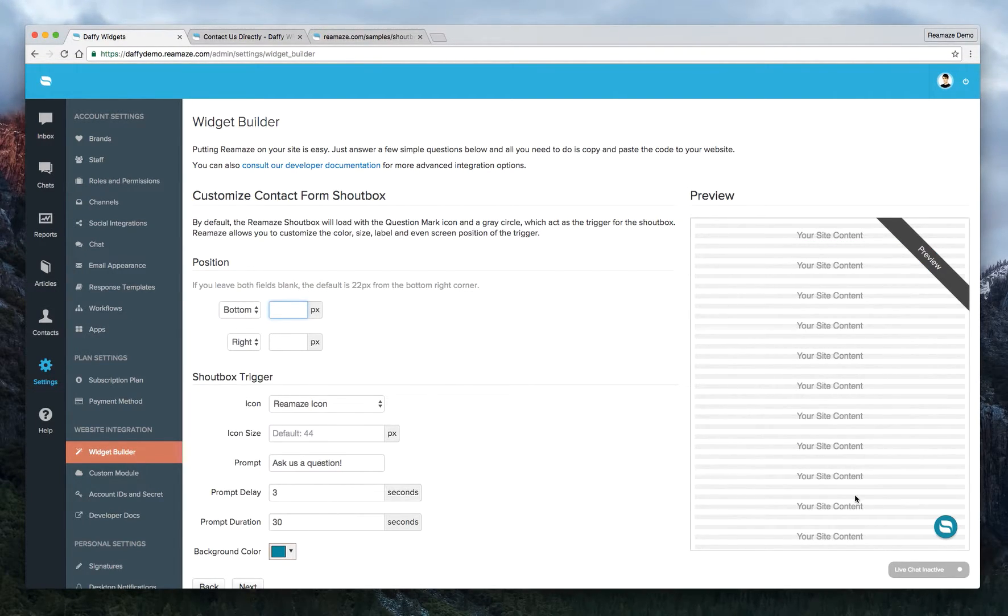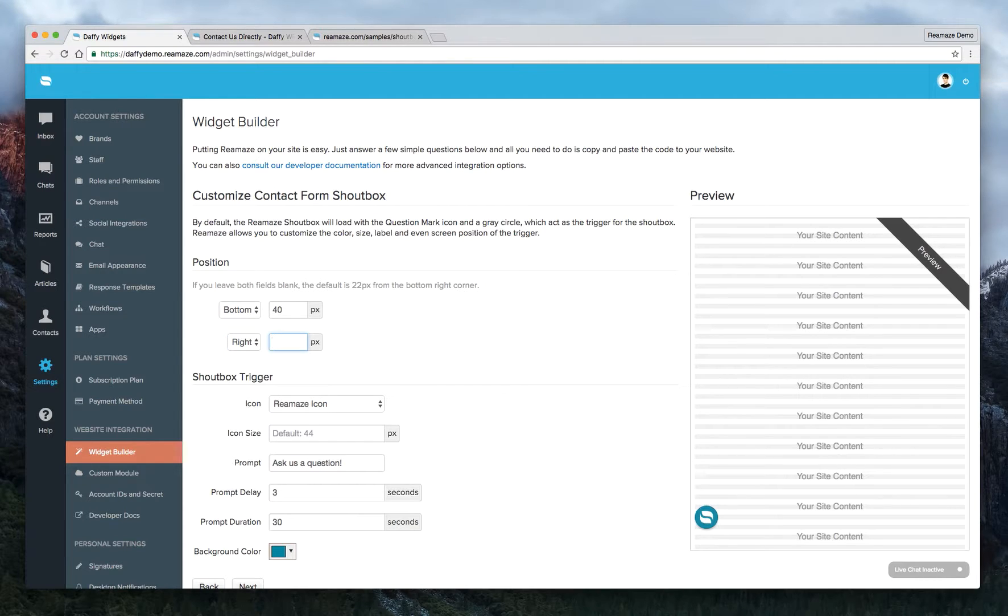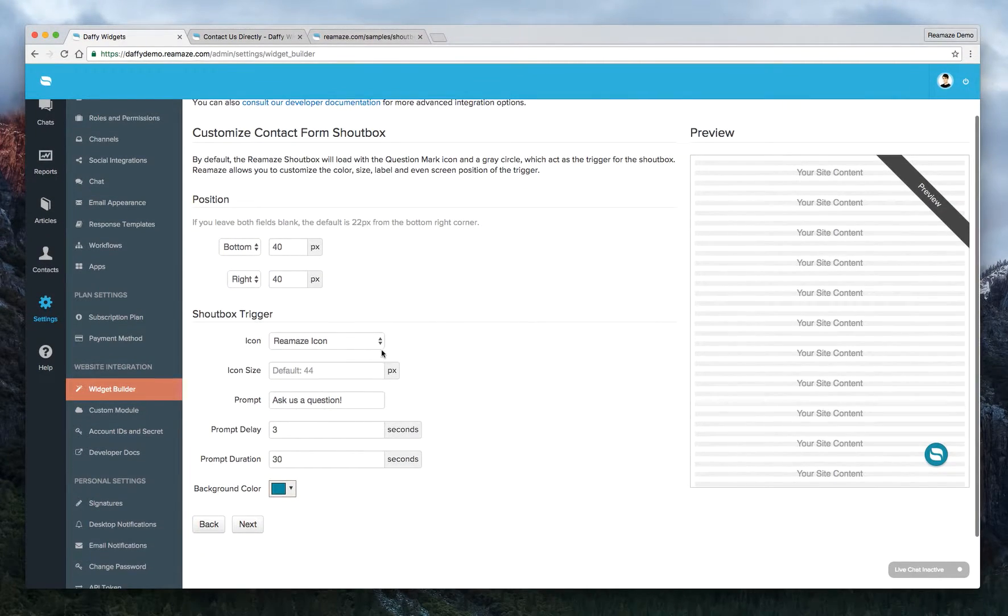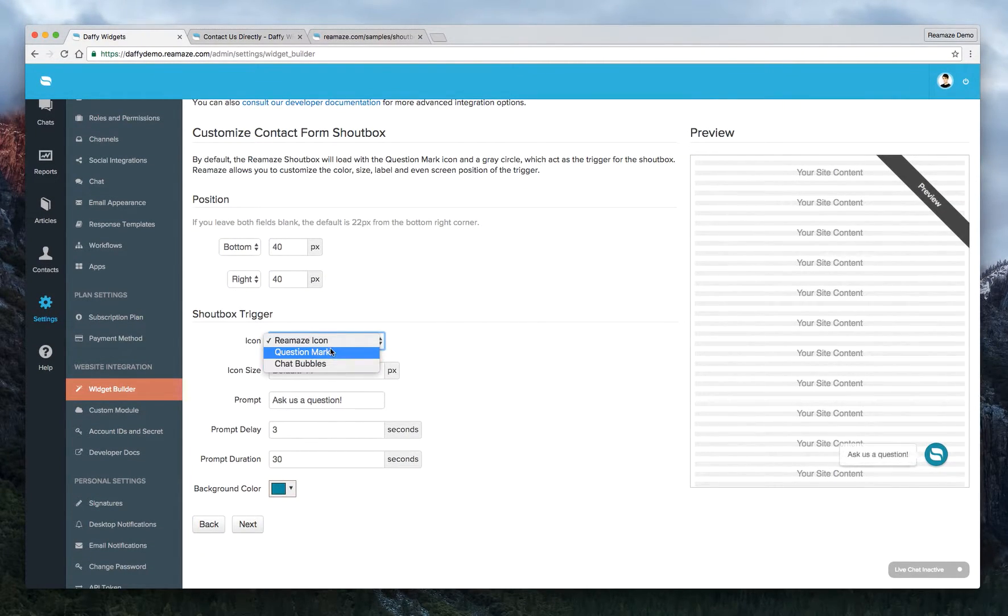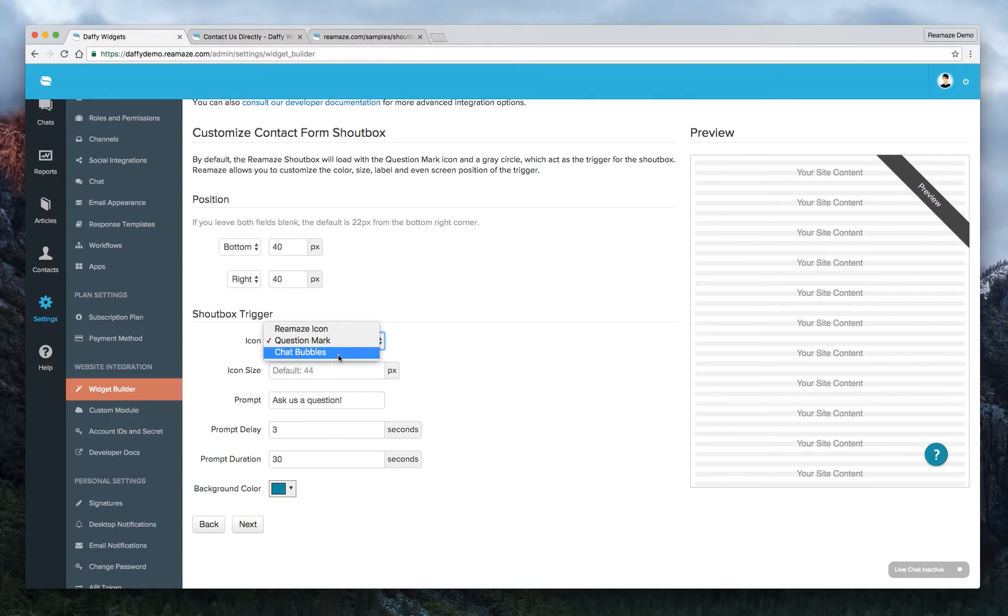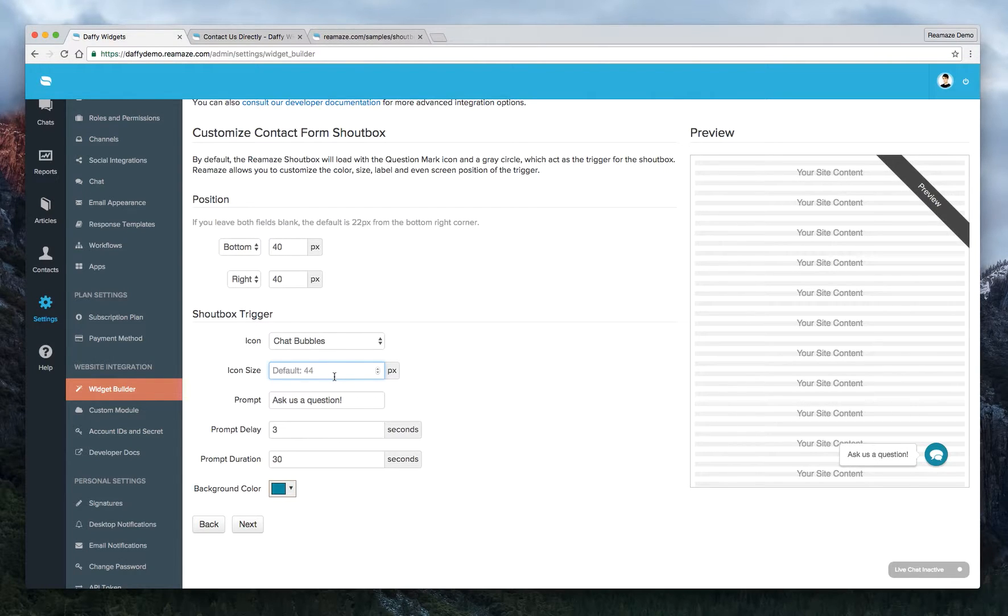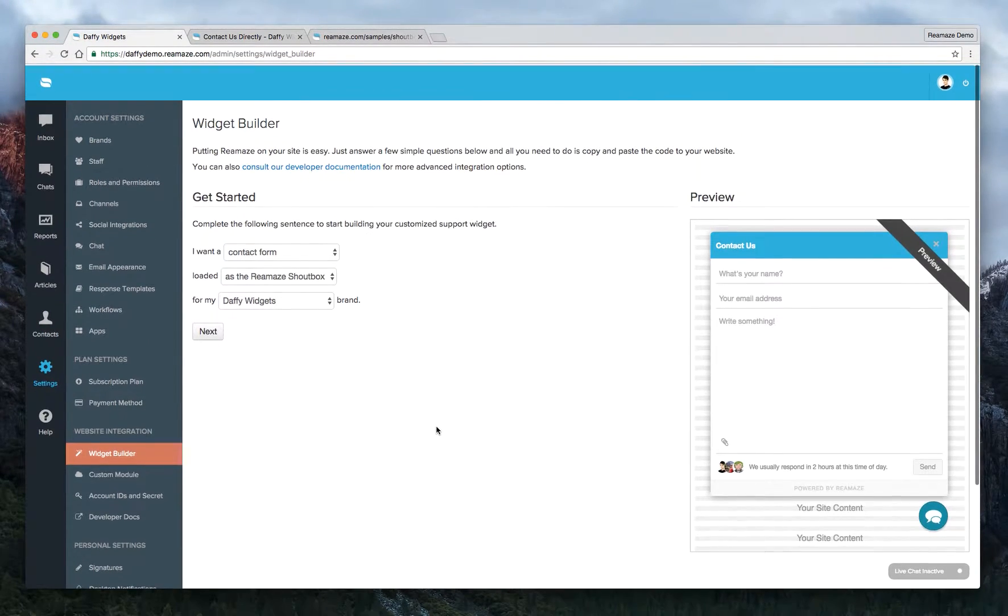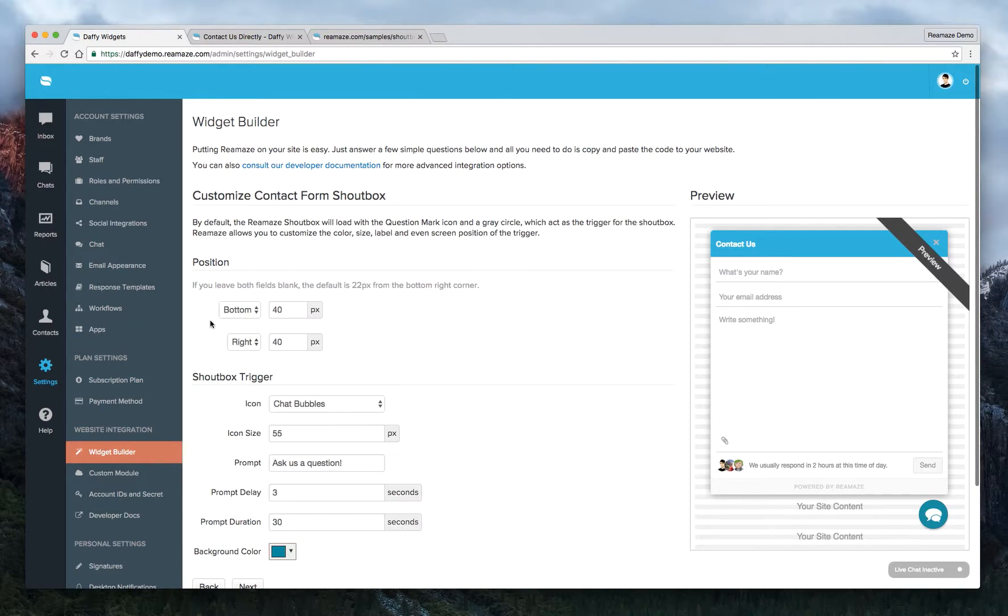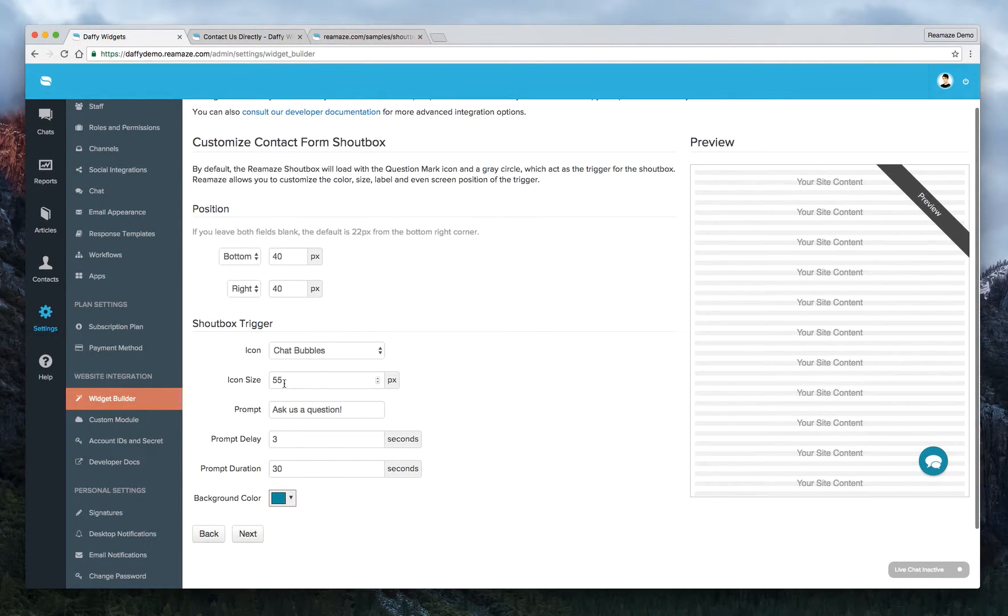And let's say we want it 40 pixels from the bottom and then 40 pixels from the right. And the Reamaze icon, if you don't like that, this is our new icon. And if you don't like that, you can use the question mark, you can use the chat bubbles, whichever one you prefer. And you can make it a little bit bigger. So the default is 44 pixels. So you can do 55 pixels.